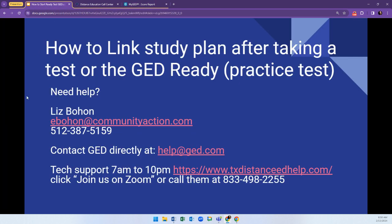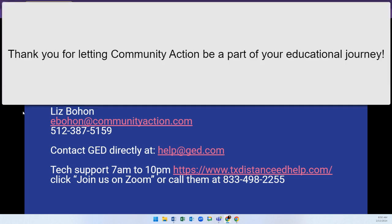Again, if you need assistance, please reach out. And thank you for letting Community Action be a part of your educational journey.